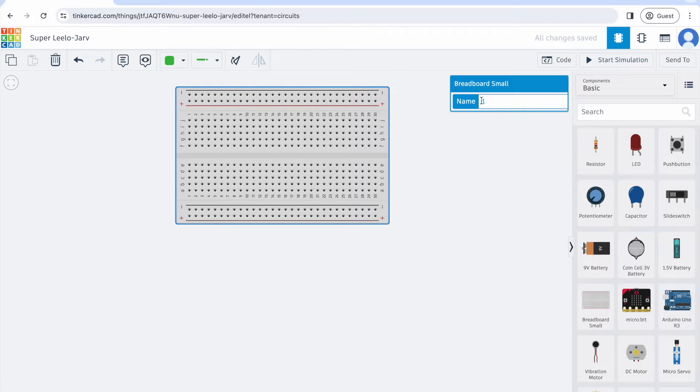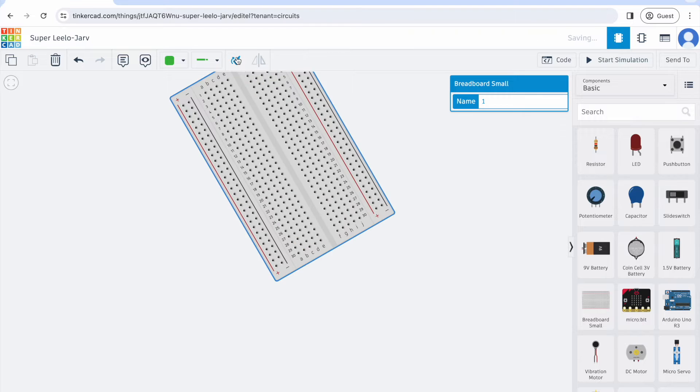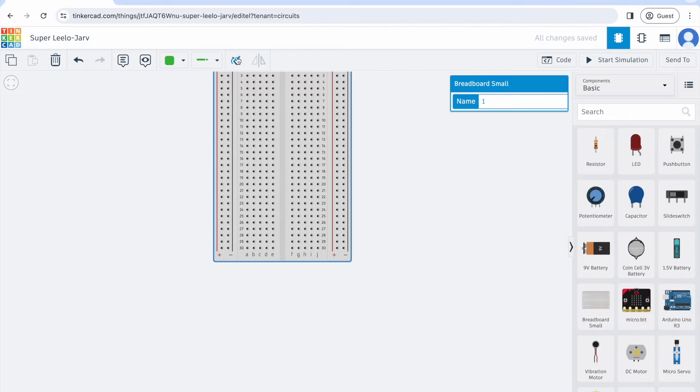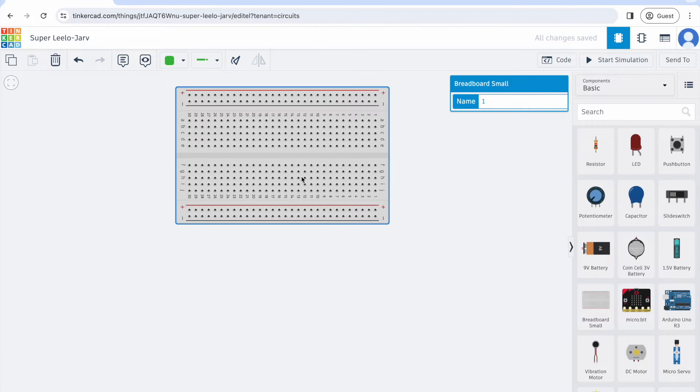I can change the name of this if I want to, or I can just leave it as name one. I can rotate it. You can see this button right here allows me to rotate my breadboard.